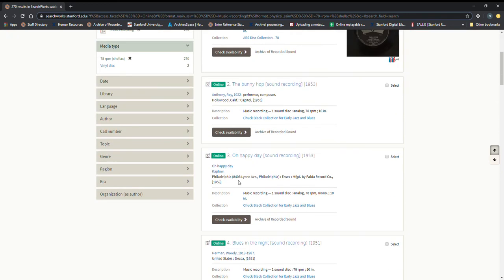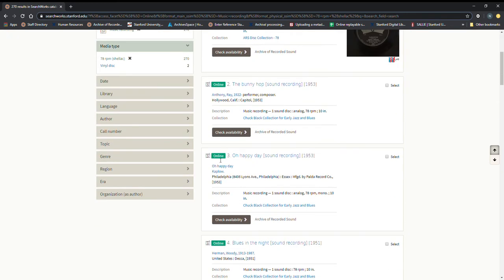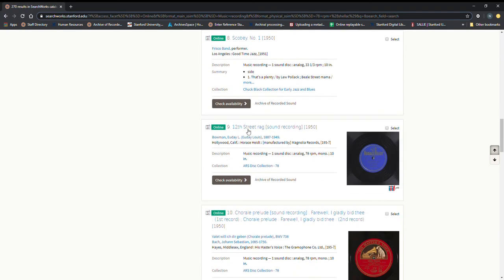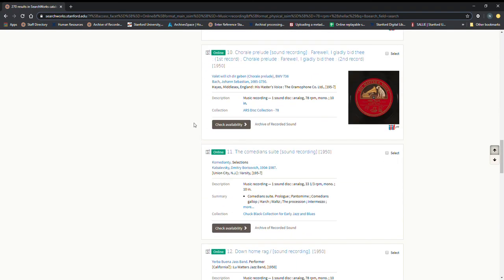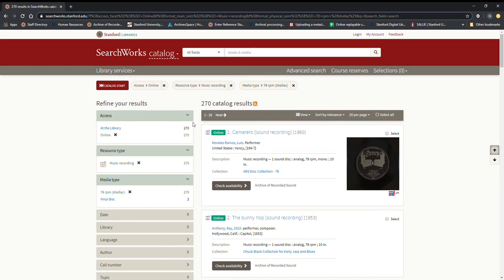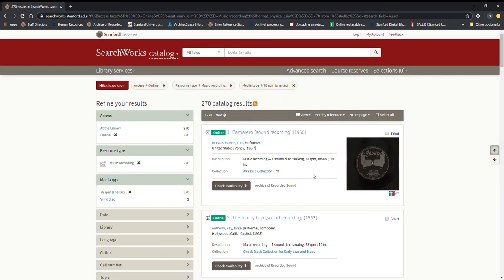So these all have a little online square here on the left and this is comprised primarily of items from two different groupings or collections. We have the ARS disk collection 78 right here and we have the Chuck Black collection for early jazz and blues.